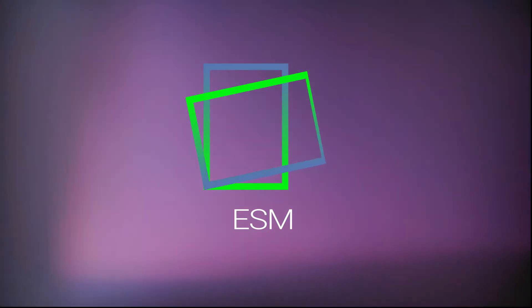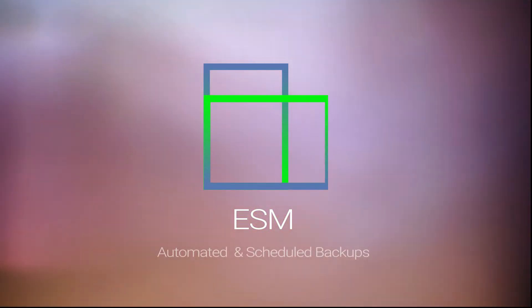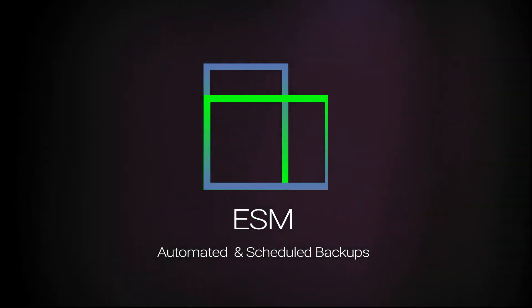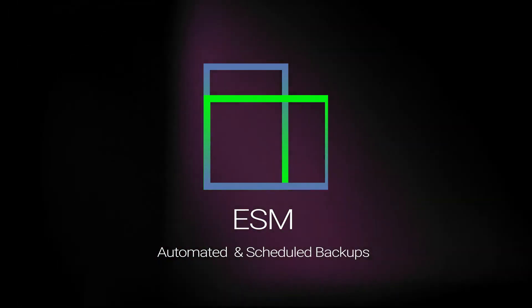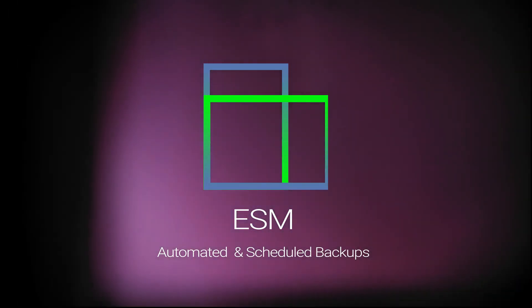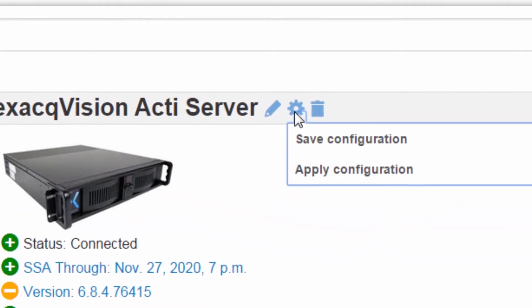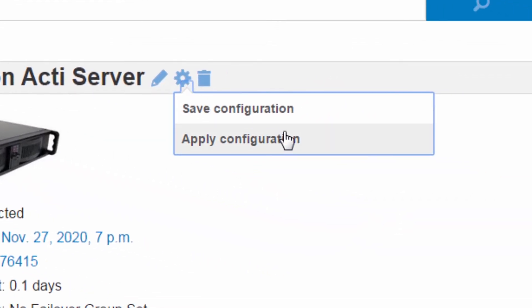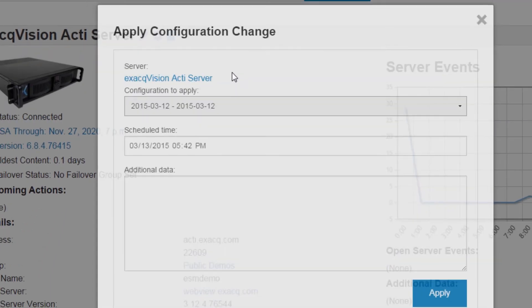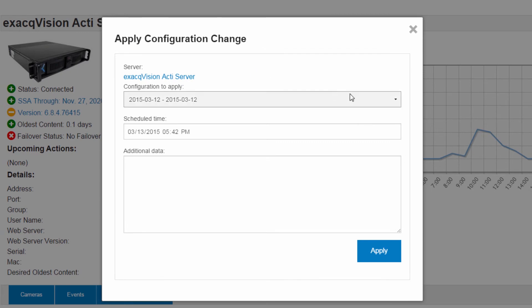Now Enterprise System Manager allows users to automate and schedule recorder backups. In the event of a system failure or system update, administrators can simply restore a system from a backup stored on an ESM server.